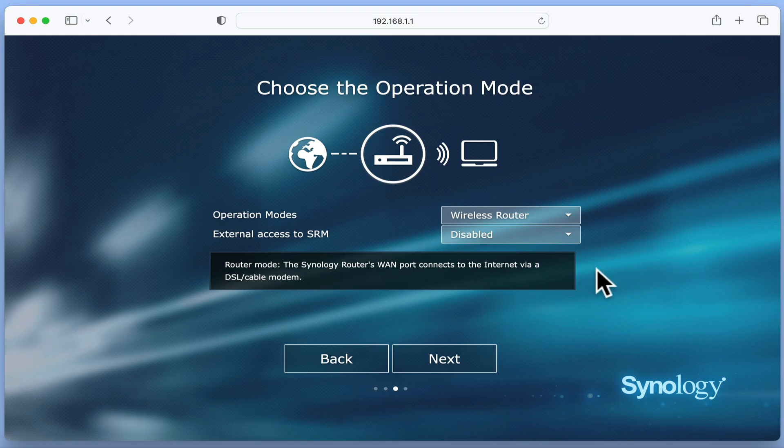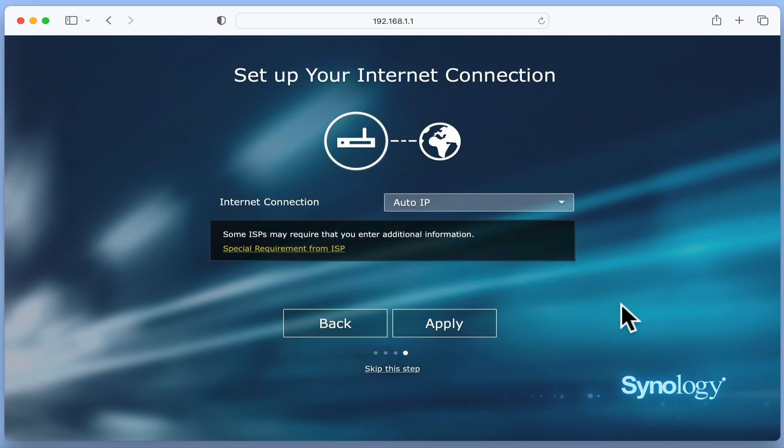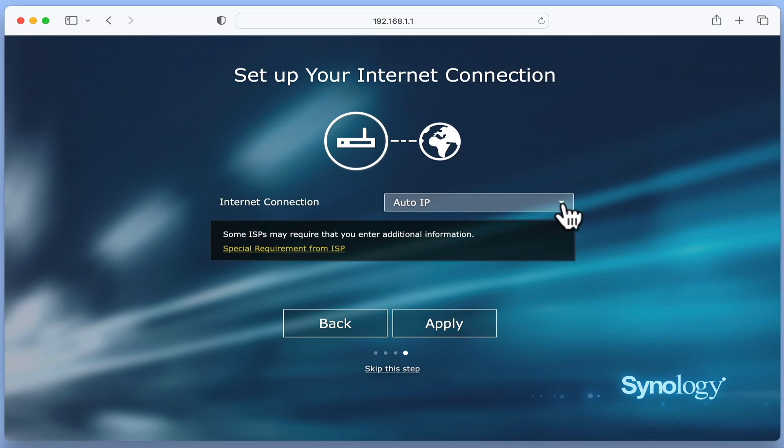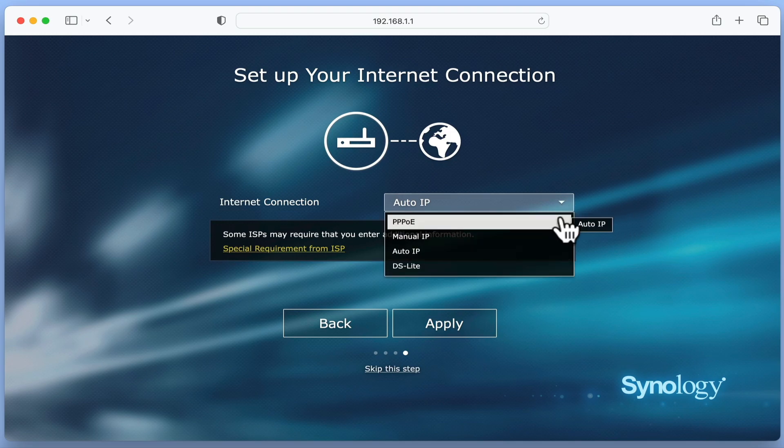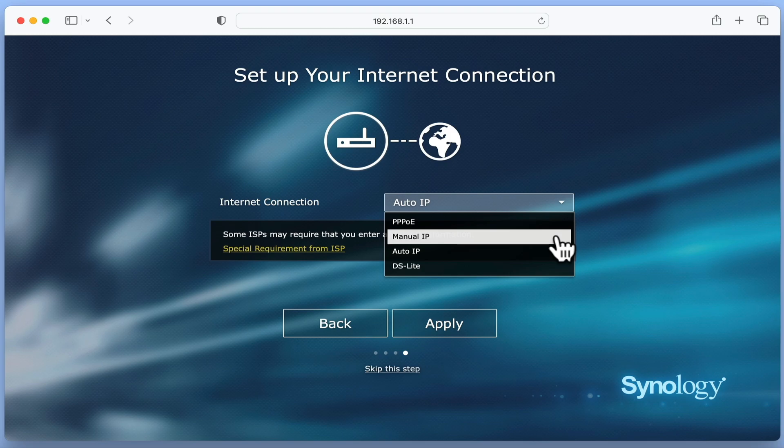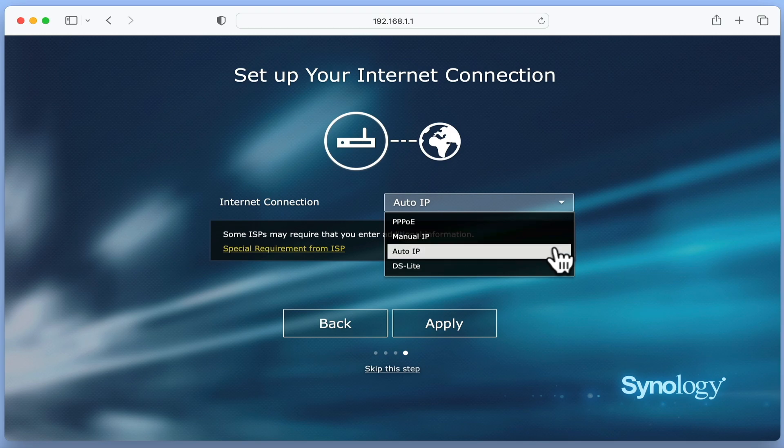We are now ready to set up our internet connection. Within Internet Connection, we have four options. However, the method that we use will be dependent on our internet service provider. Before you start setting up your router, it is a good idea to check with your internet service provider as to which connection method you should be using.